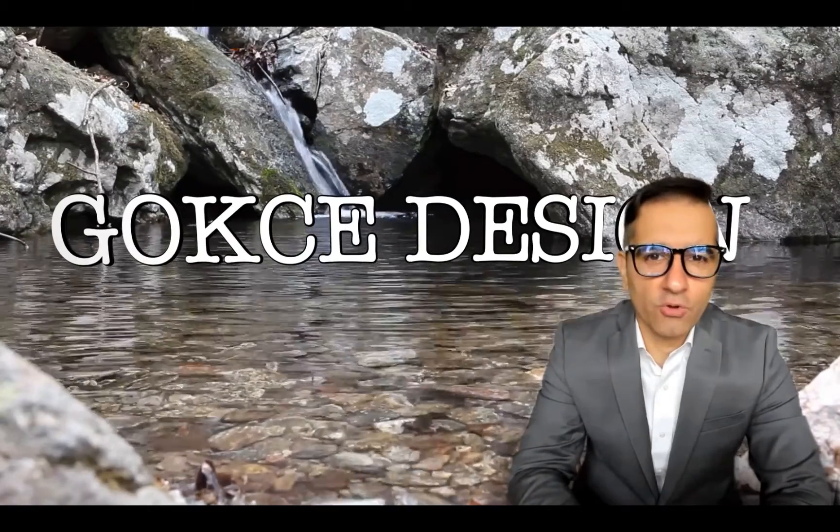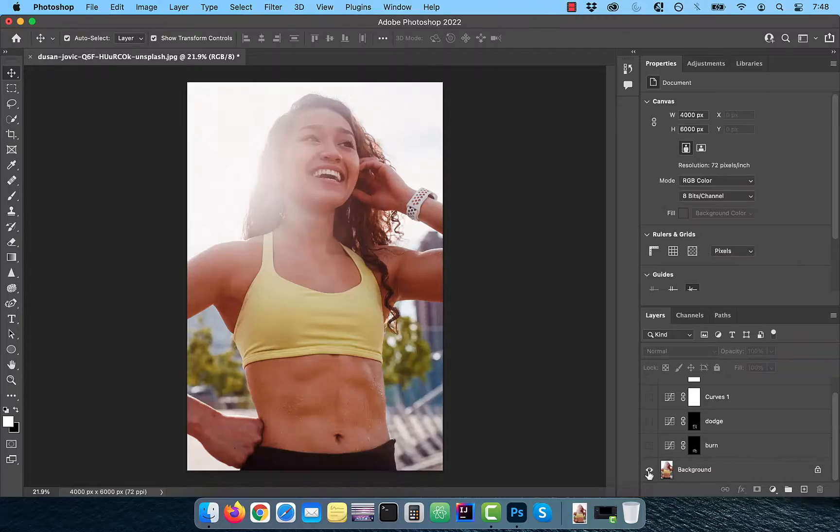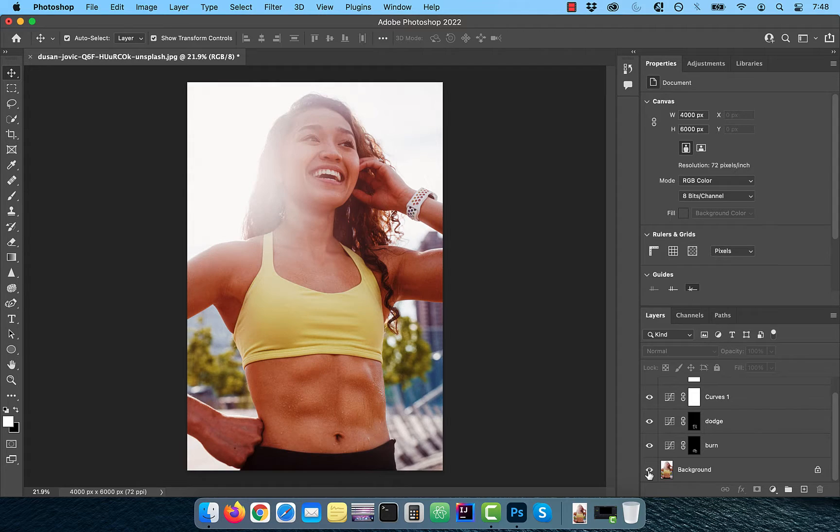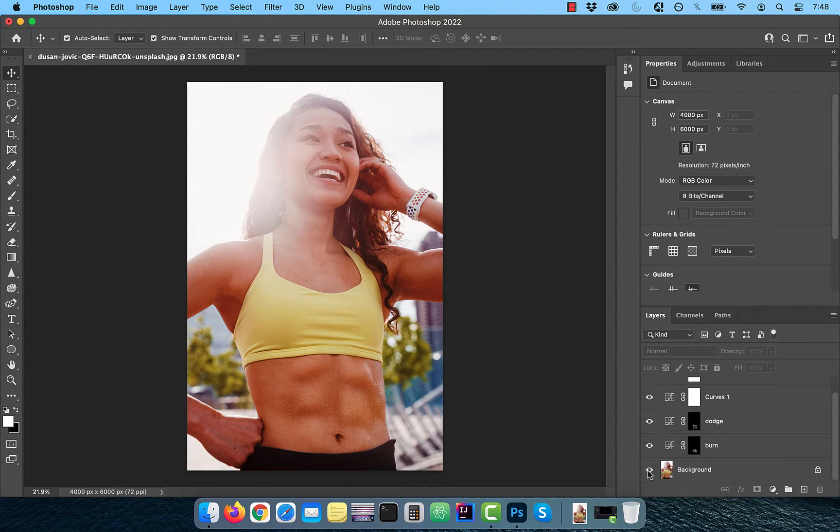Hi guys, this is Abhi from Gokche Design. In this video, you're going to learn how to retouch abs in Adobe Photoshop.